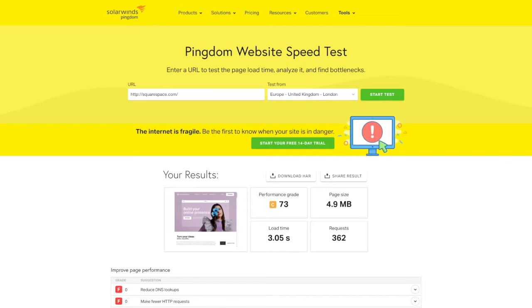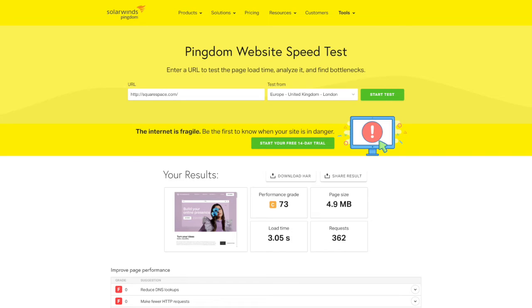So how fast should this be? Well Google recommends that the average load time should be two seconds or less for e-commerce websites. Now in my experience this is very tricky to get your website to load that fast. In fact some bigger names such as Squarespace's website itself takes longer than two seconds.